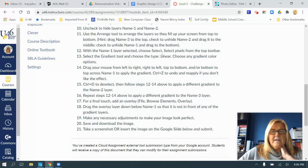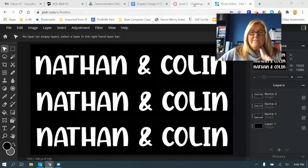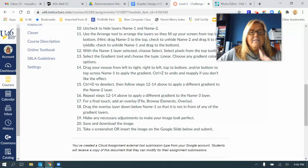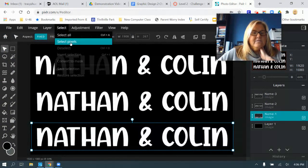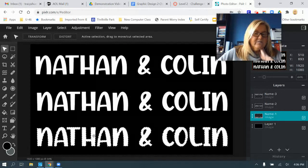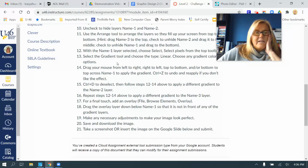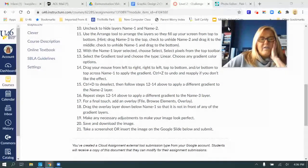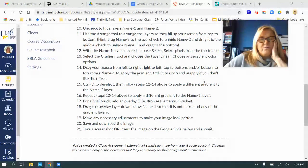Step twelve: with the name one layer selected, choose Select > Select Pixels from the top toolbar. Make sure name one is selected. This time we are not doing the inverse because we do want to color the inside of the letters with our gradient, not the background. Then it says select the gradient tool, choose the type as linear, choose any gradient color options, and drag your mouse from left to right, right to left, top to bottom, or bottom to top across name one to apply the gradient. Use Ctrl+Z to undo and reapply if you don't like the effect.